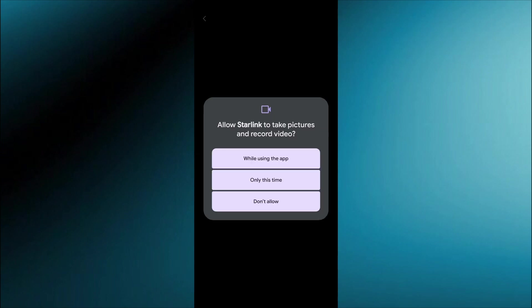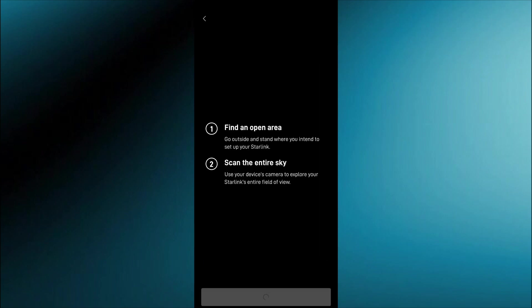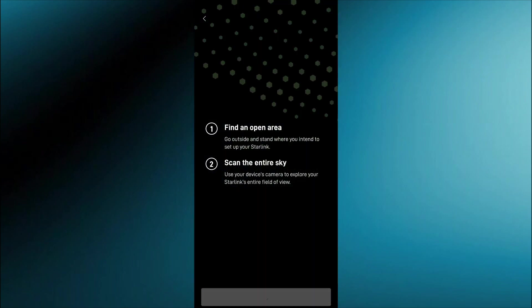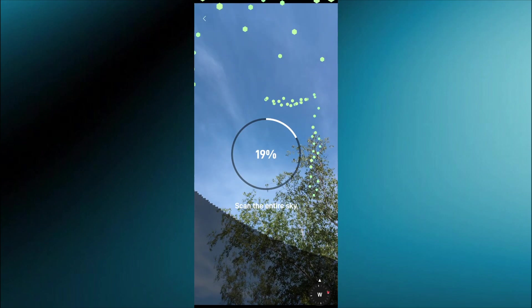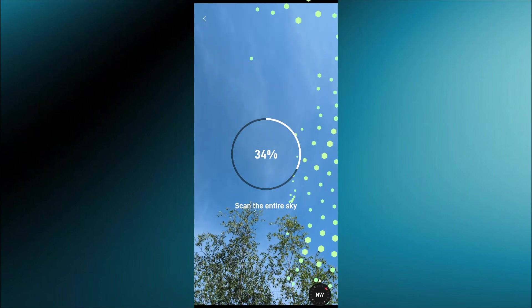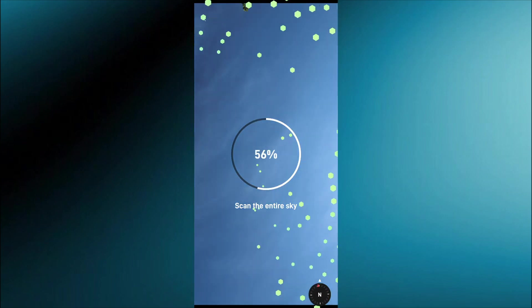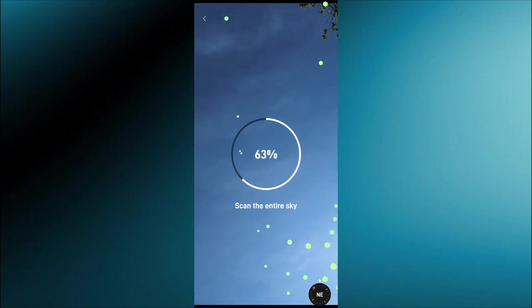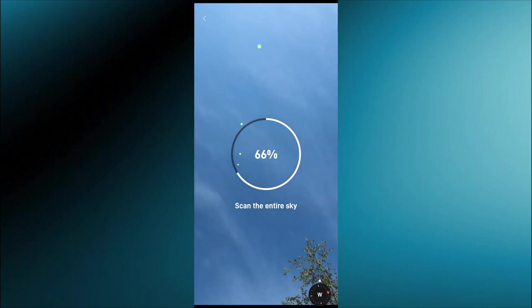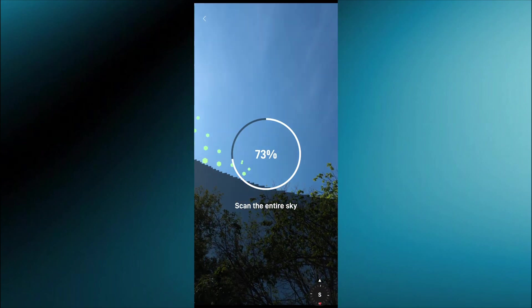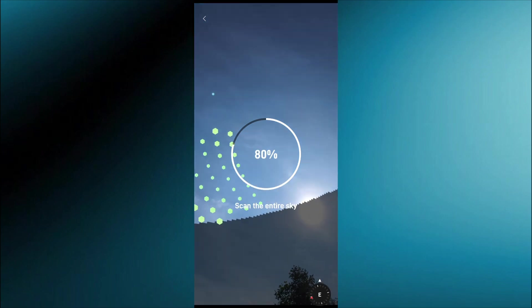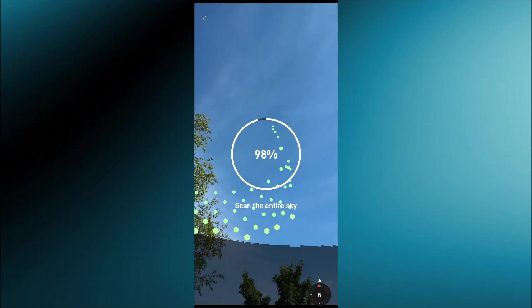Then you just got to give some permissions here to Starlink in order for it to work properly and then you got to find the obstructions in the area so you just scan the sky. It will be all these little dots here, you have to have them hit the screen. Takes like 15 seconds to get them all and once you do that it can calculate the obstructions in the sky.